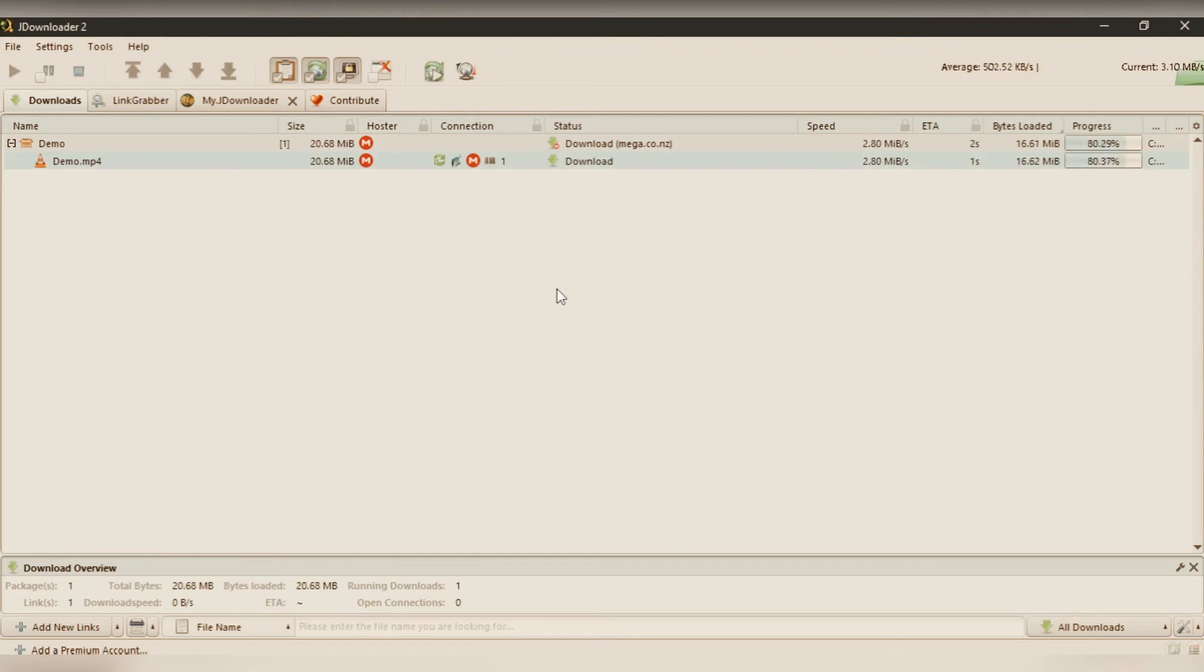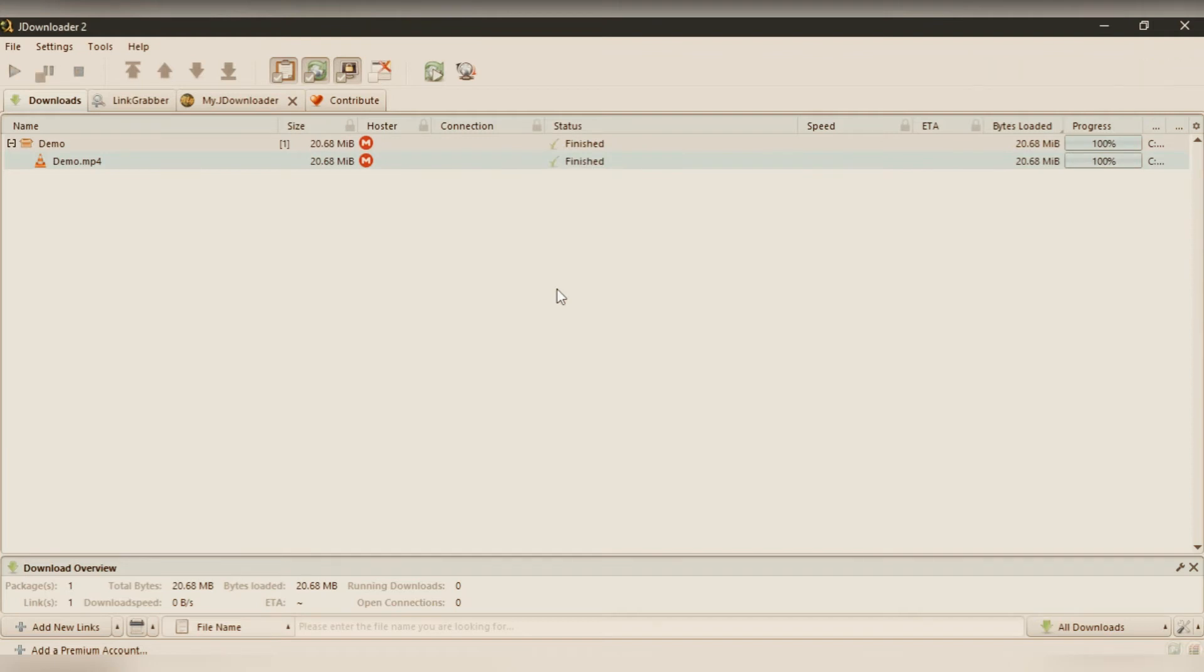You can see the progress there. It's completed downloading now.